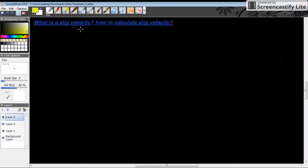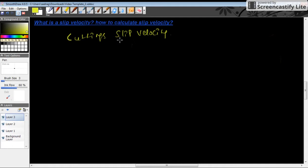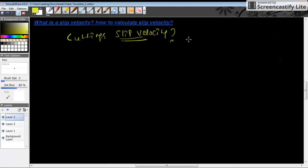Today we shall discuss slip velocity, also called cuttings slip velocity. Its importance is that it gives us an idea about hole cleaning. Slip velocity is the velocity of a drill cutting — these cuttings are generated by a drill bit while drilling — traveling in the annulus. It is termed as cutting slip velocity or slip velocity.